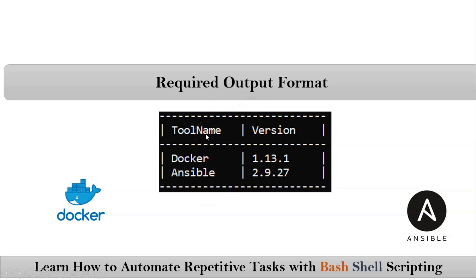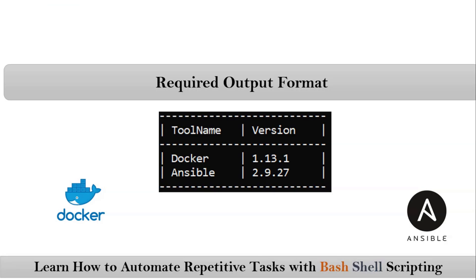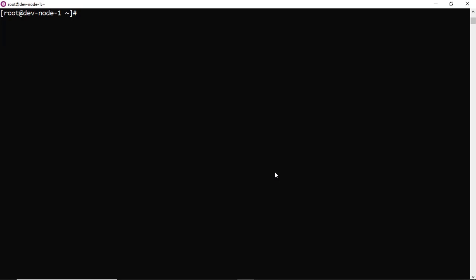Now let me develop this shell script on our CentOS. See, before going to develop your shell script, your actual requirement is you need to display Docker and Ansible versions. So first get the required commands.